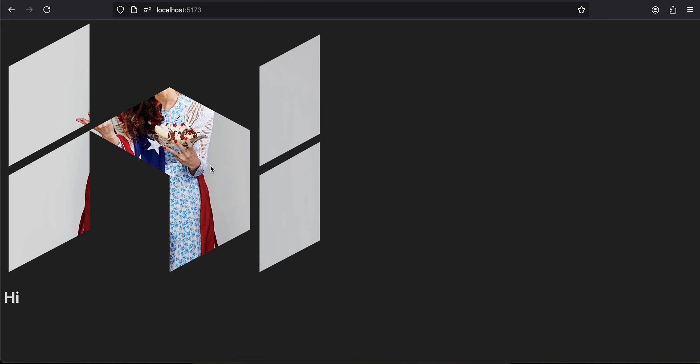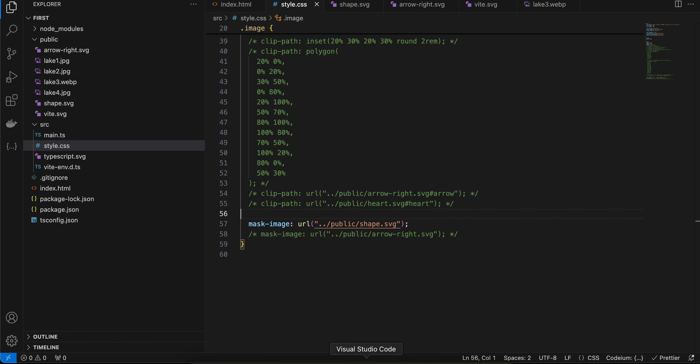Now I have already made a video on how to do this via clip-path. So what is the difference? I'll show you the difference. So I'll just comment this out and now I will use this arrow-right. The arrow-right is a simple arrow.